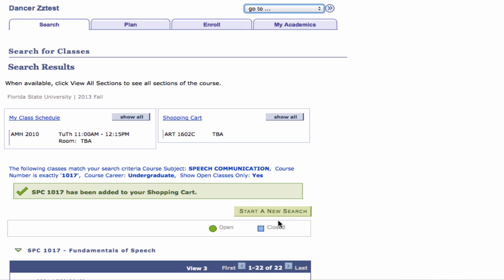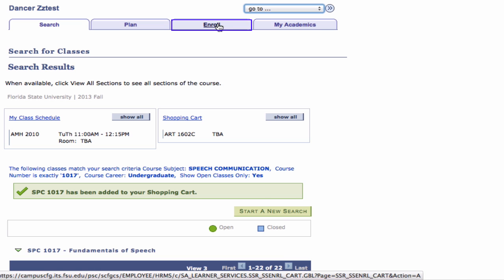To guarantee a spot in the class, you must complete enrollment. You can continue to add classes to your shopping cart at this time by clicking Start a New Search, or continue the process to enroll in the class by clicking the Enroll tab.